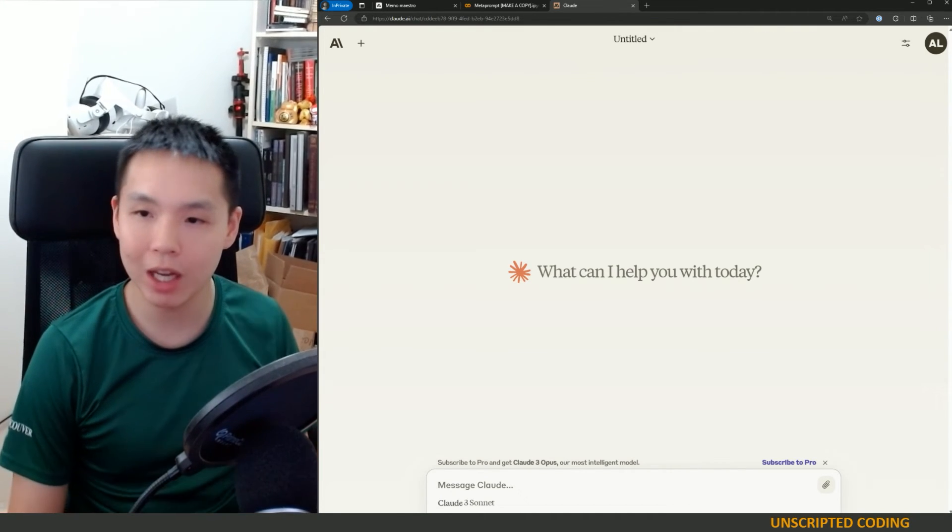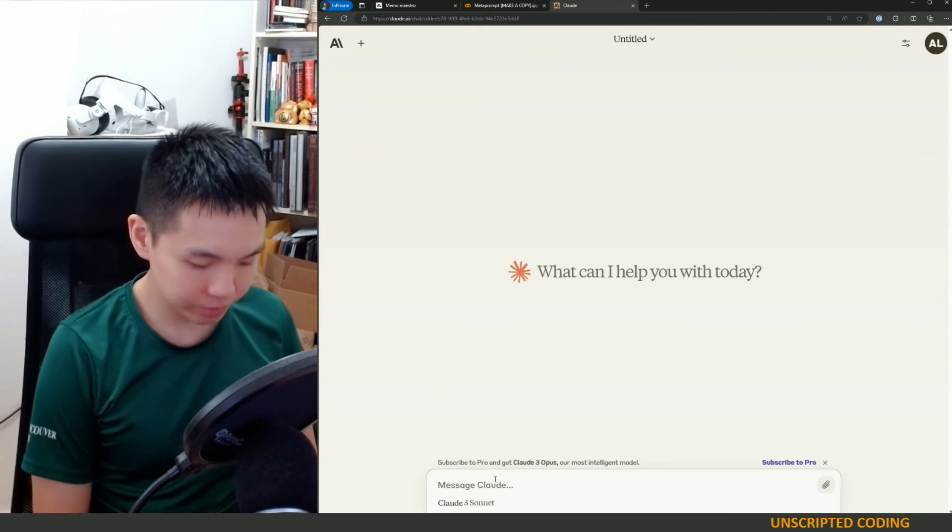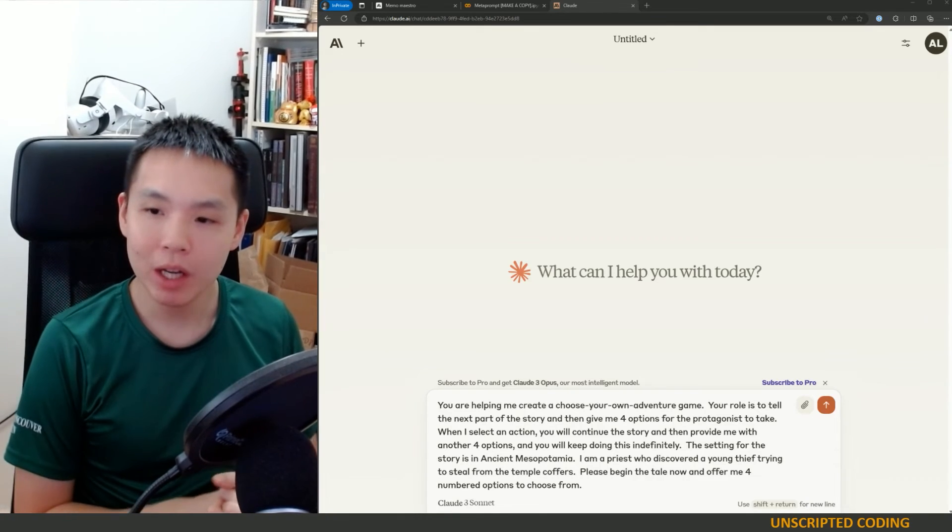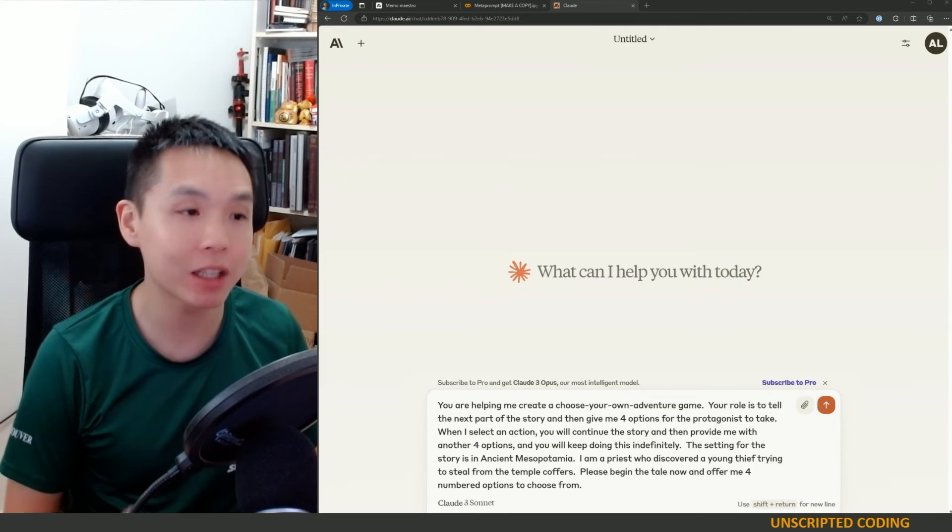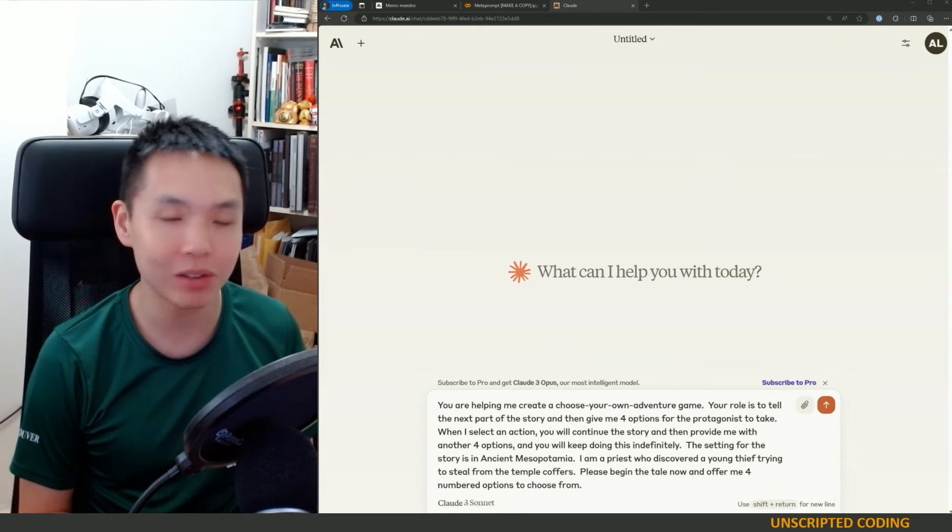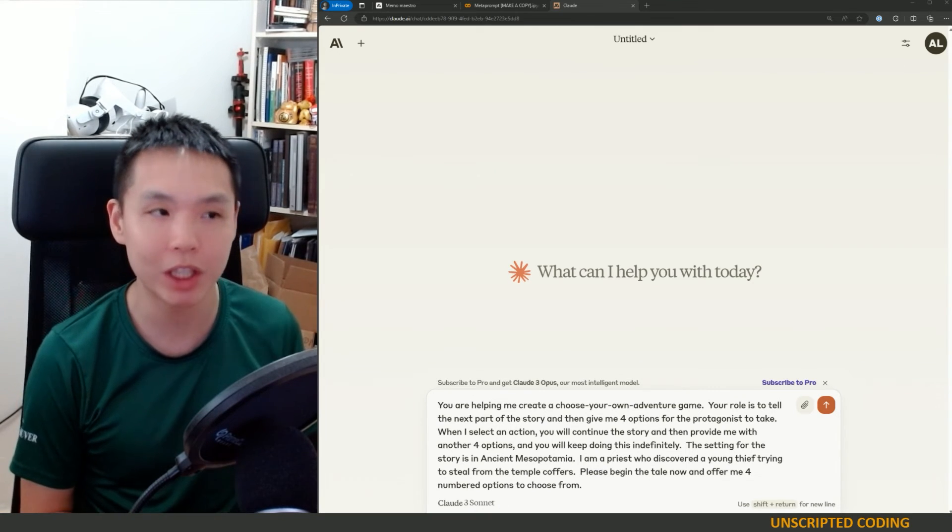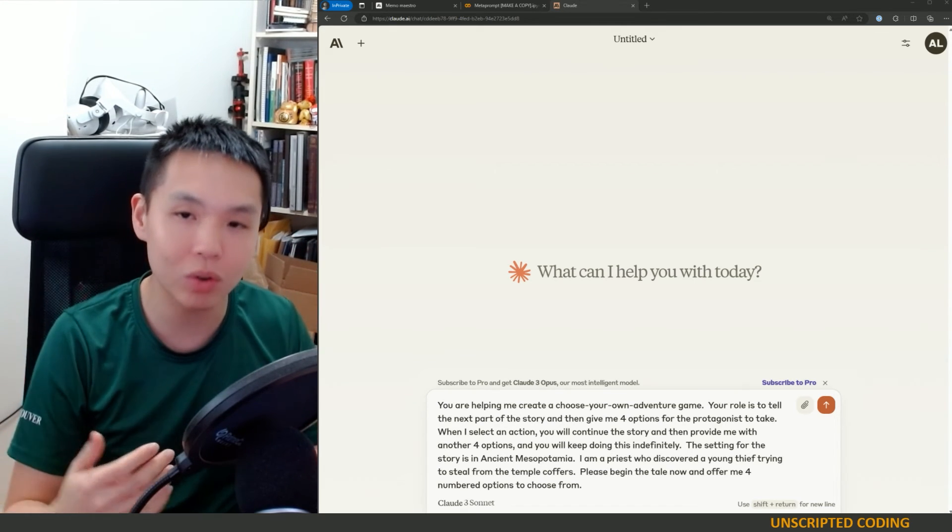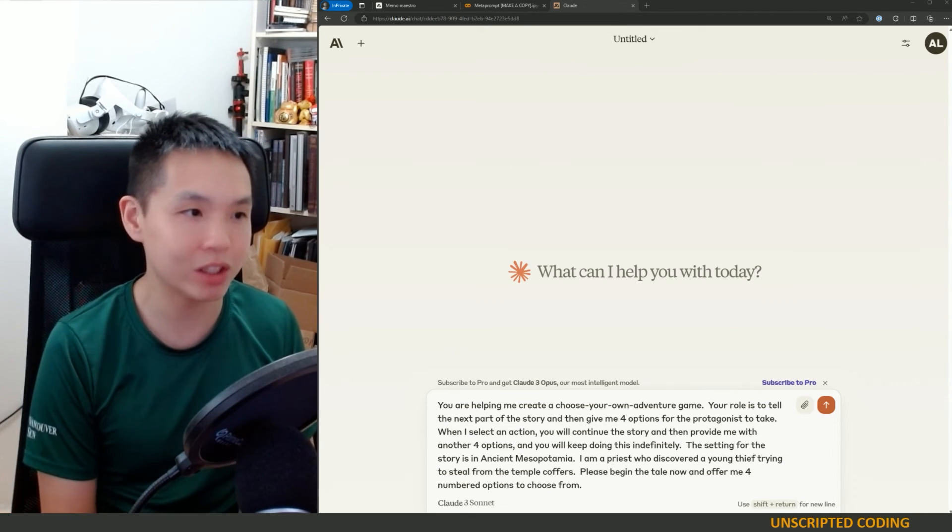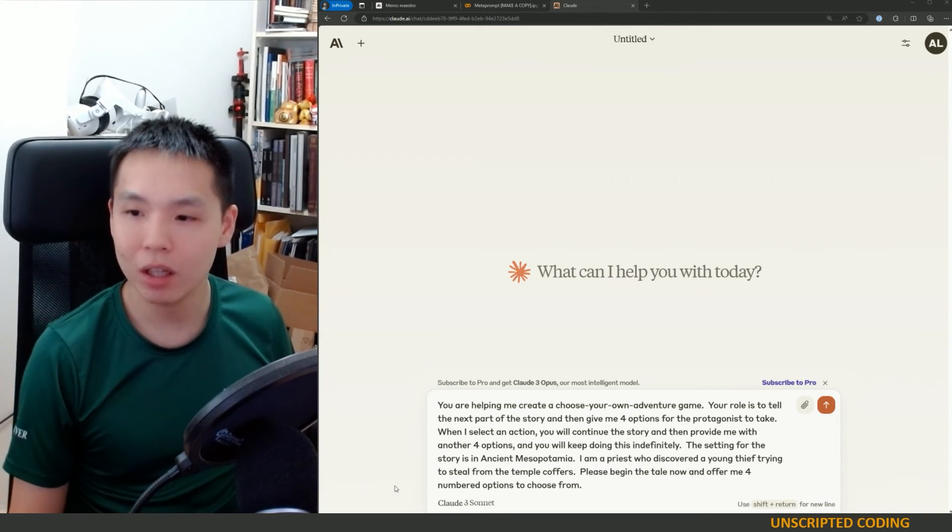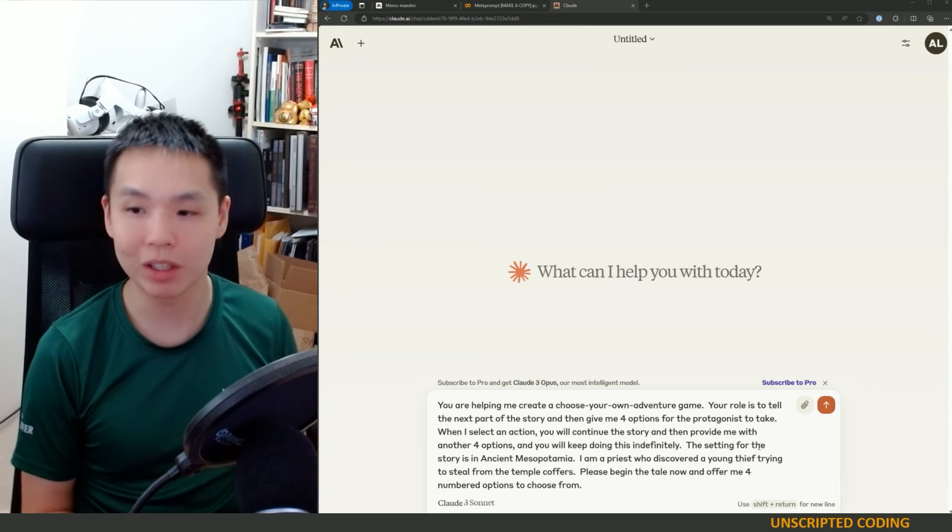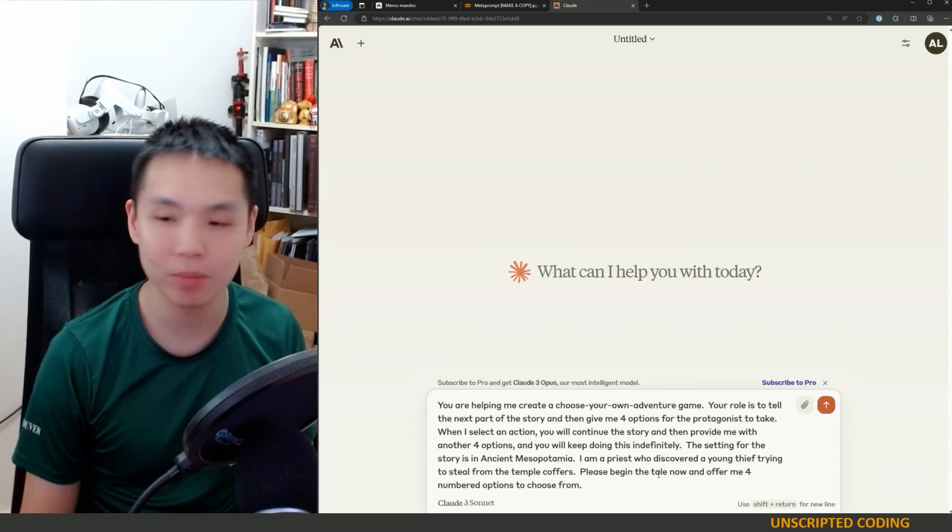Okay, so one last one. Fun one. I'm going to go off the microphone for a bit and we can play around with something in a sec. And here we go. You're helping me create a choose-your-own-adventure game. Your role is to tell the next part of the story and then give me four options for the main character, the protagonist, to take. When I select an action, you will continue the story and then provide me another four options and you will keep doing this indefinitely. So the idea is, hopefully they give me a paragraph or two in the story, give me four options like, I don't know, go to the temple, go to the streets, go to the palace, and go to the stable. The setting for this story is in ancient Mesopotamia. I am a priest who discovered a young thief trying to steal from the temple coffers. Please begin the tale now and offer me four numbered options to choose from.